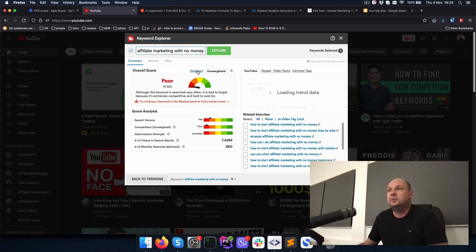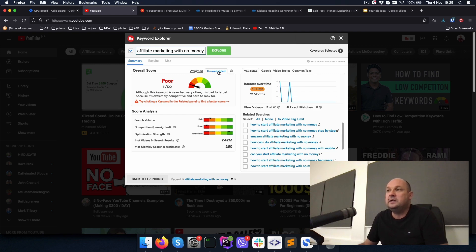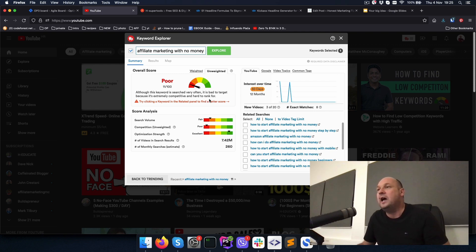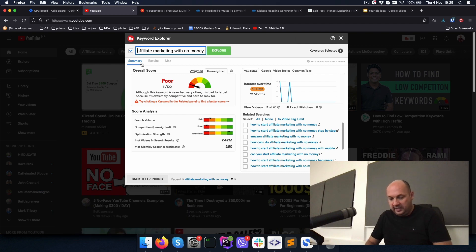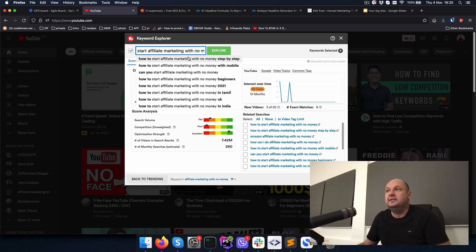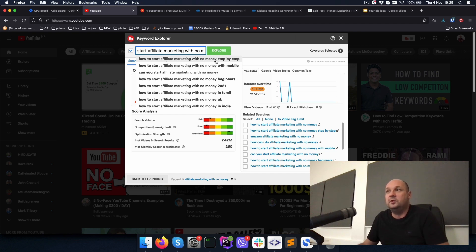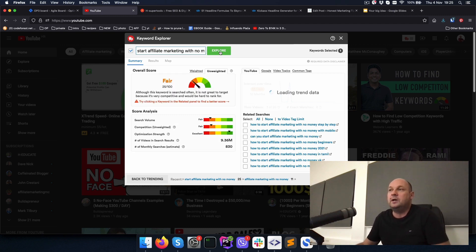So I will paste my keyword here and hit explore. There is a weighted and unweighted score. Weighted is related to your channel and it's in the paid version, but we are looking at unweighted score. As you can see, this keyword says it's searched very often, but it's bad to target because it's extremely competitive and hard to rank for.